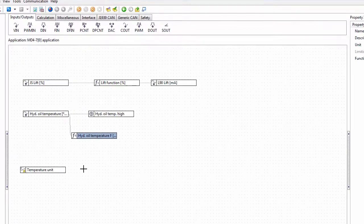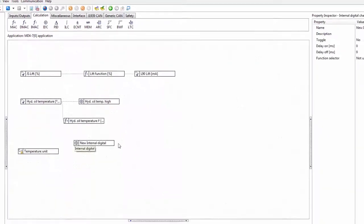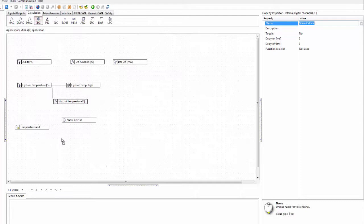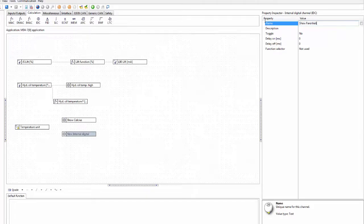Here for the temperature unit, what we can do is connect this to an internal digital to control the visibility of our value controls. We take one that we call 'show celsius', and we bring in another one and call it 'show fahrenheit'.